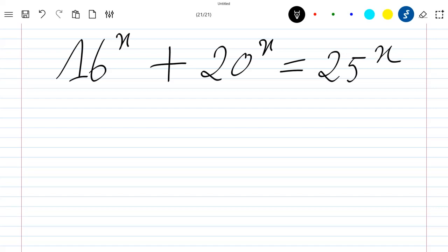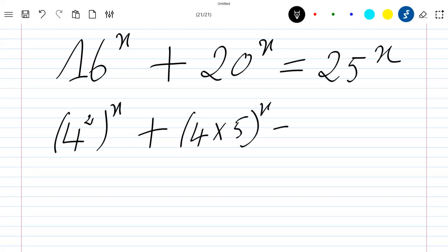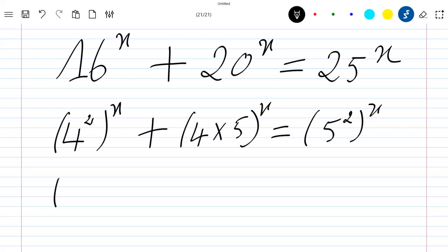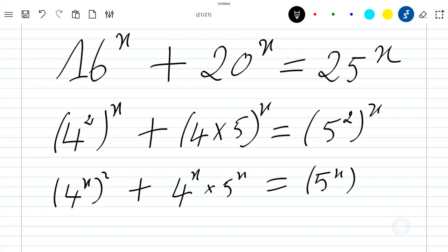The first thing to do is to write this equation as 4 squared, which is still 16, power x, plus 4 times 5 power x, which is equal to 5 squared, which is still 25 power x. So now we write this as 4 power x squared plus 4 power x times 5 power x, which is equal to 5 power x squared.